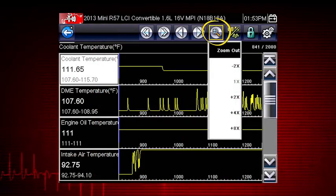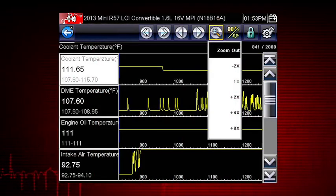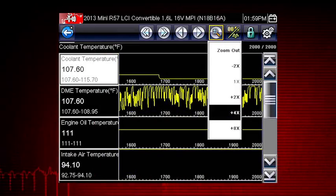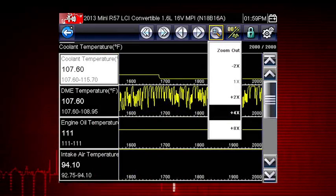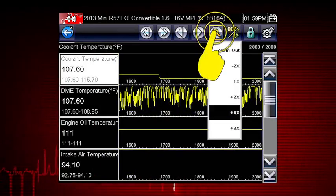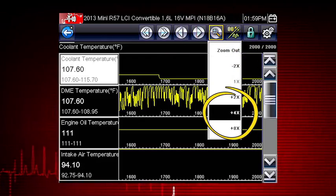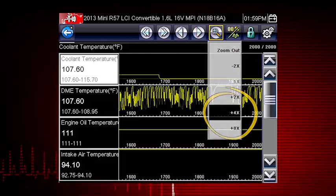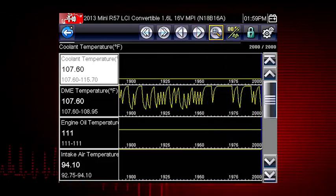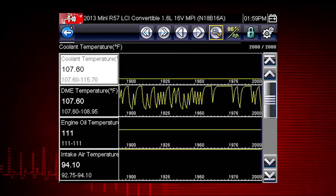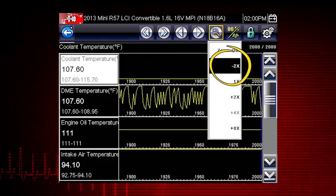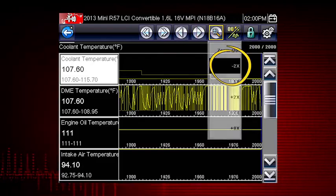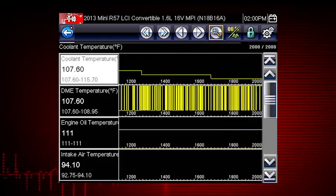The Zoom icon incrementally increases and decreases the scale of the data being displayed. Tap the Zoom icon and select a plus level to zoom in for more detail. Select a minus level to zoom out and see more data.